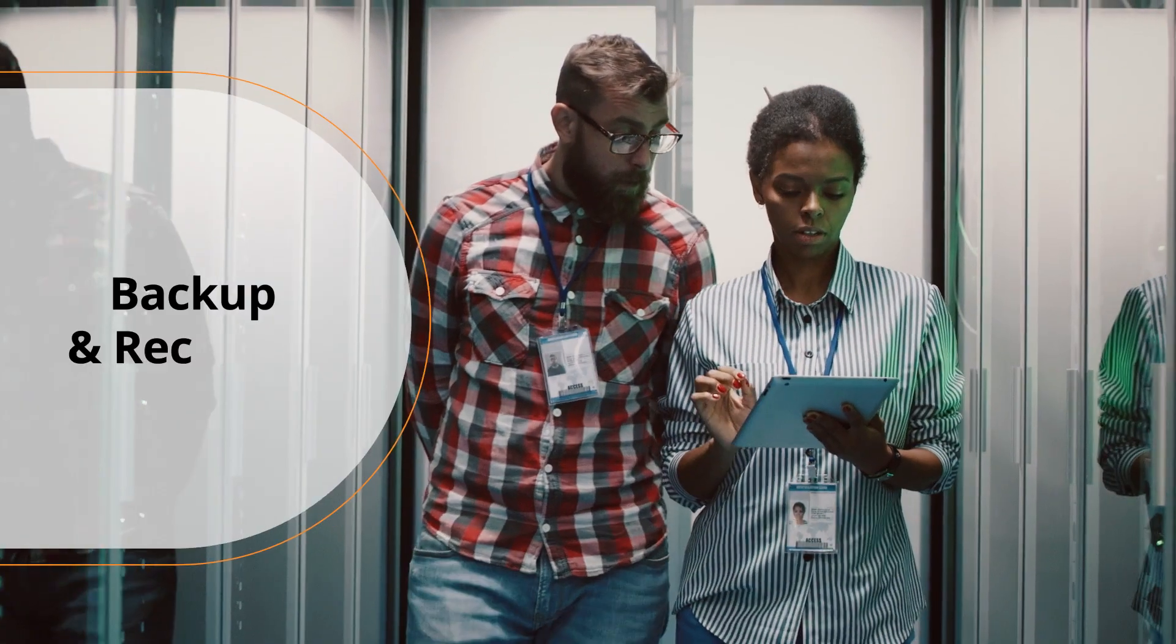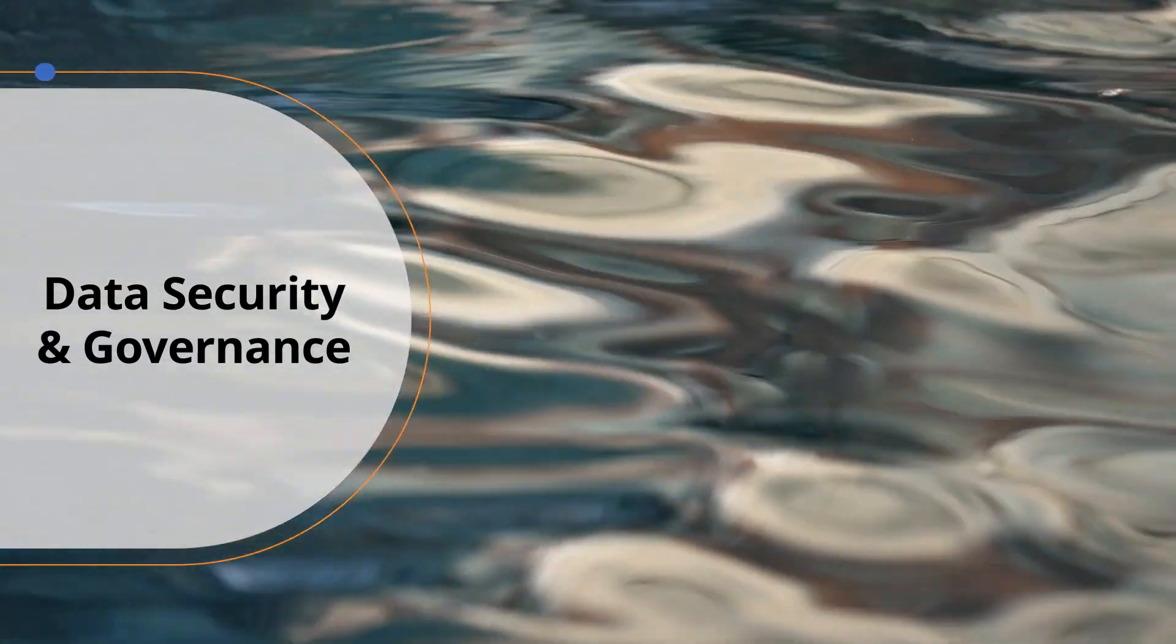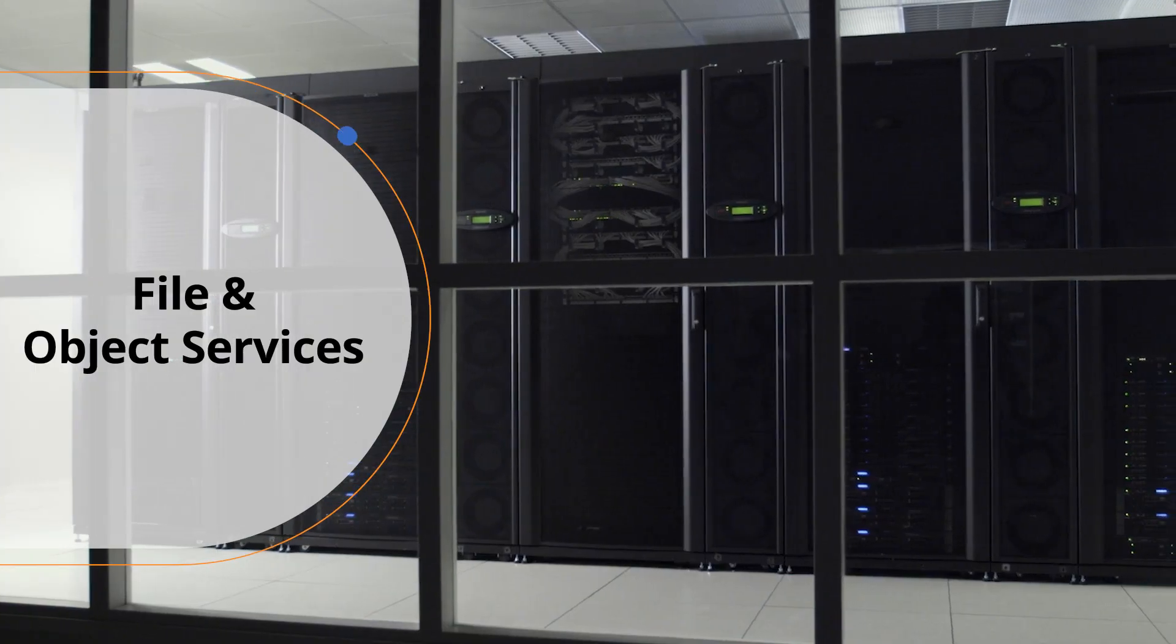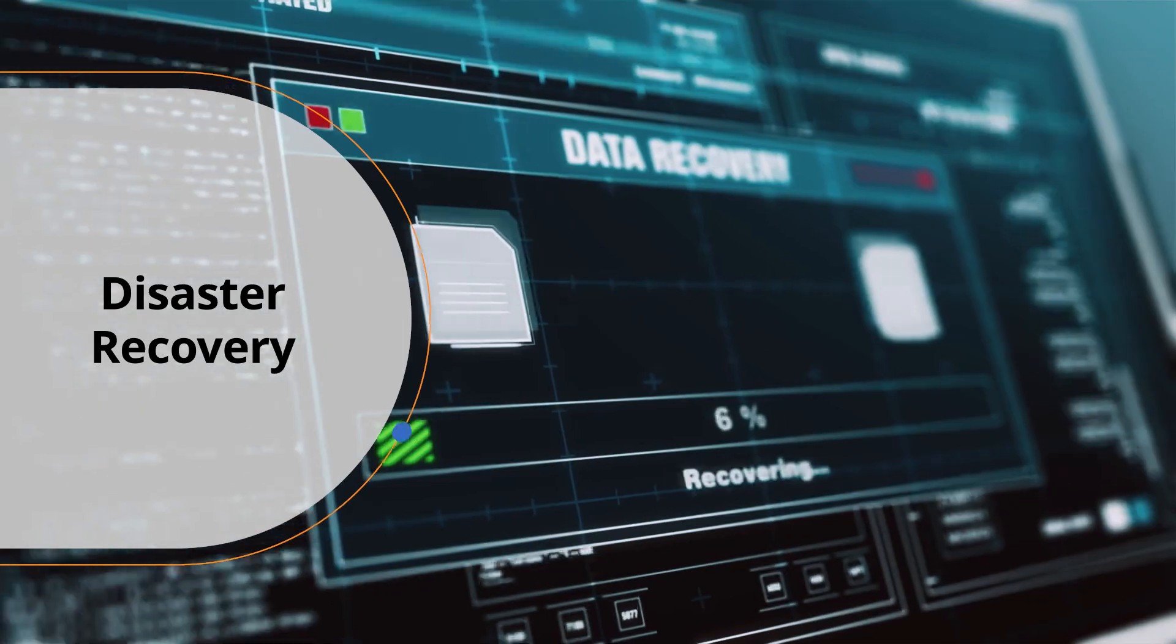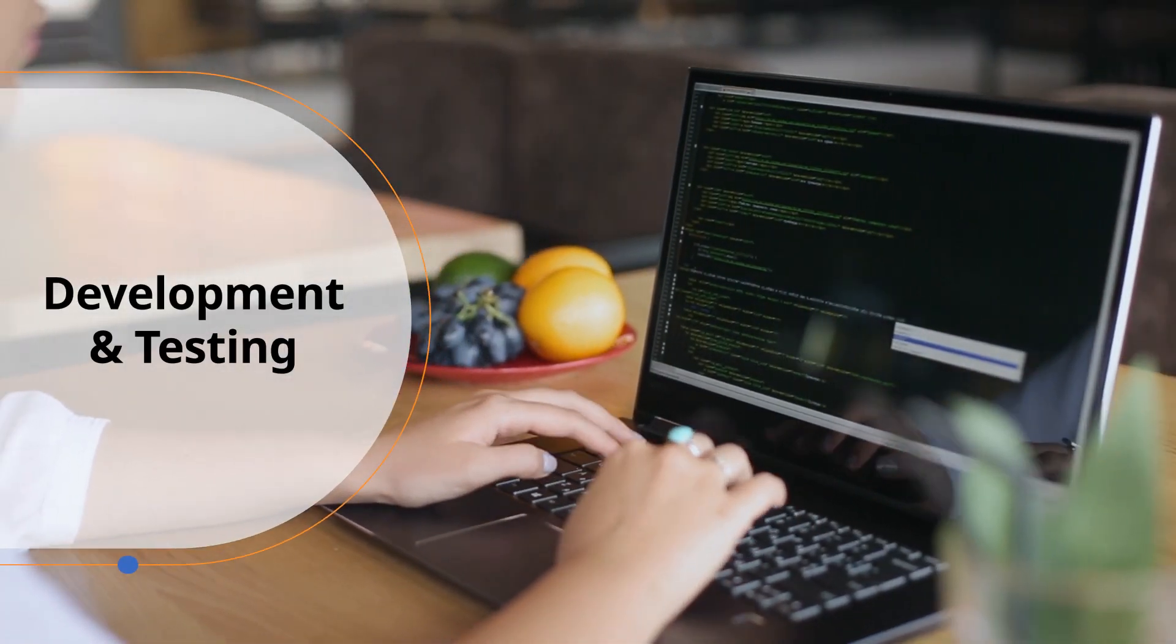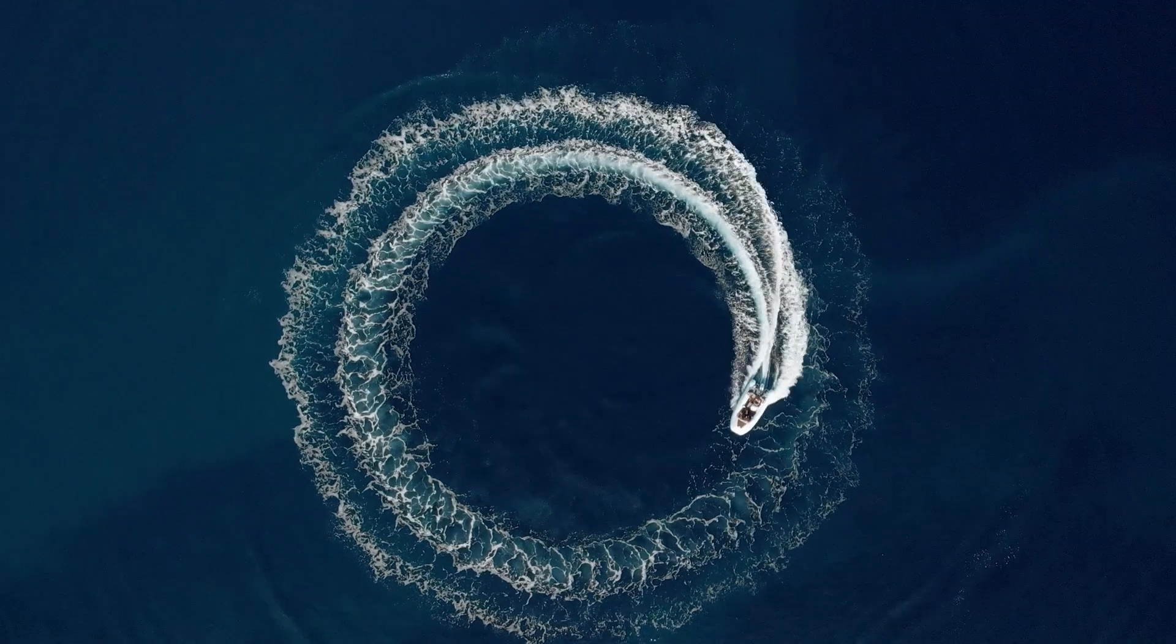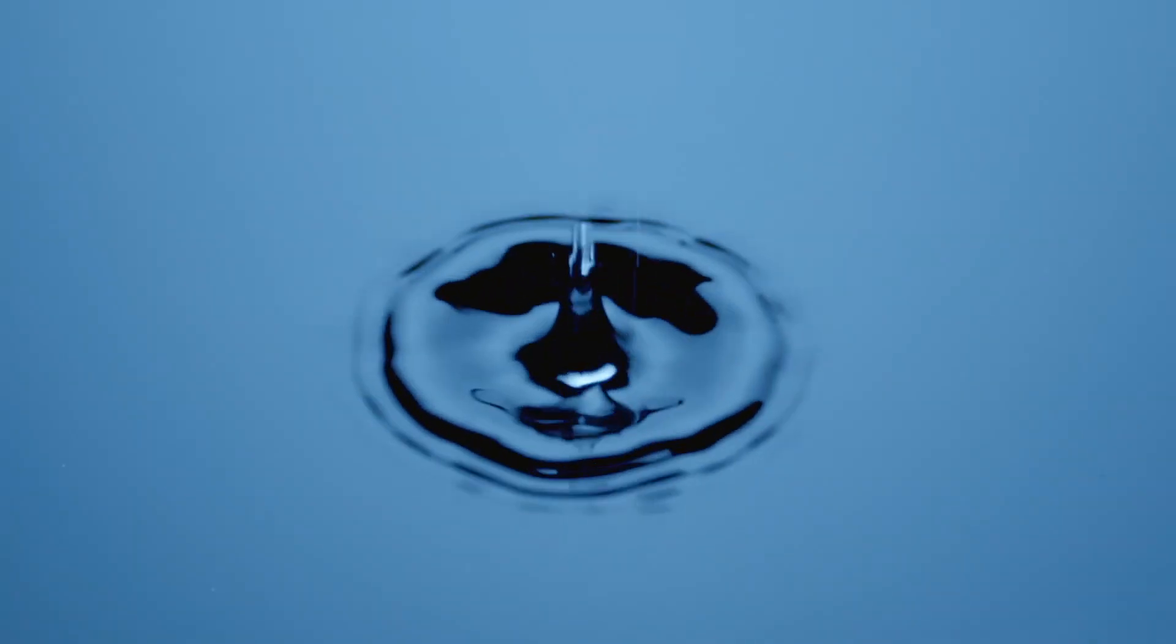Whether that means backup and recovery, data security and governance, file and object services, disaster recovery, development and testing, or analytics. It's transformational, yet radically simple.